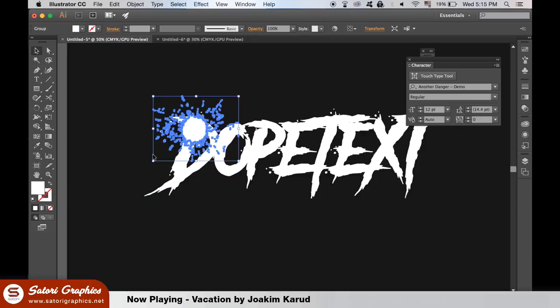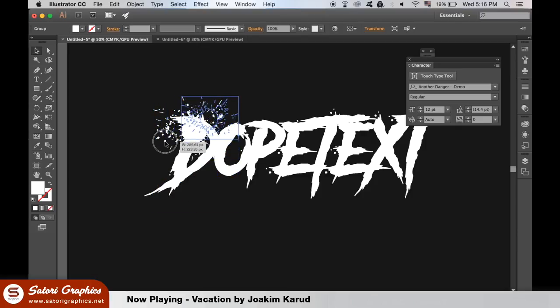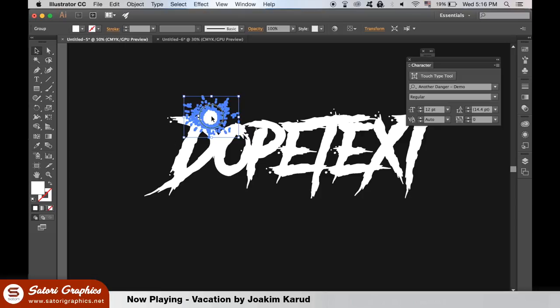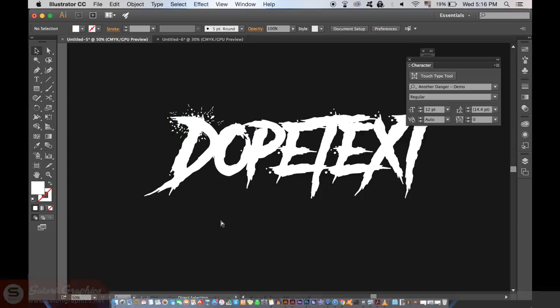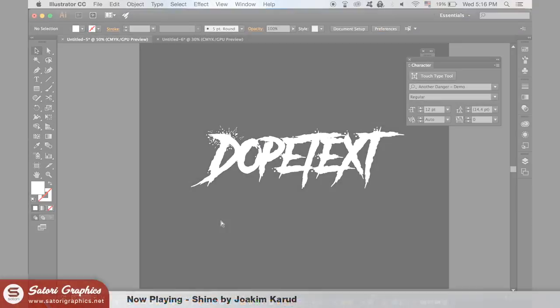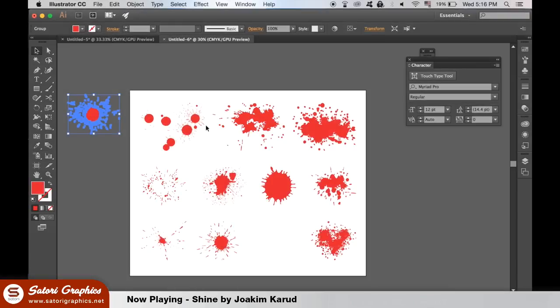You can hold down shift to resize it proportionally. I'm just going to show you this one more time. But you go ahead and add as many vectors as you want to your dope Illustrator text effects.